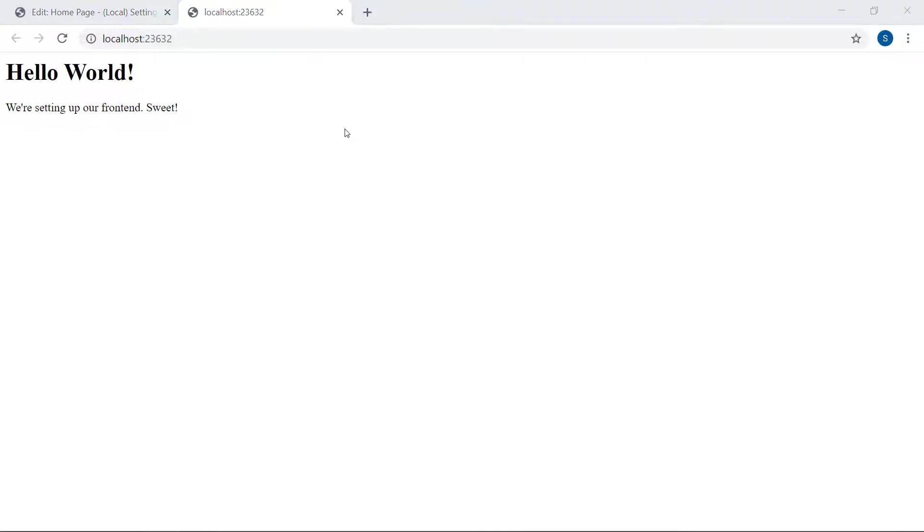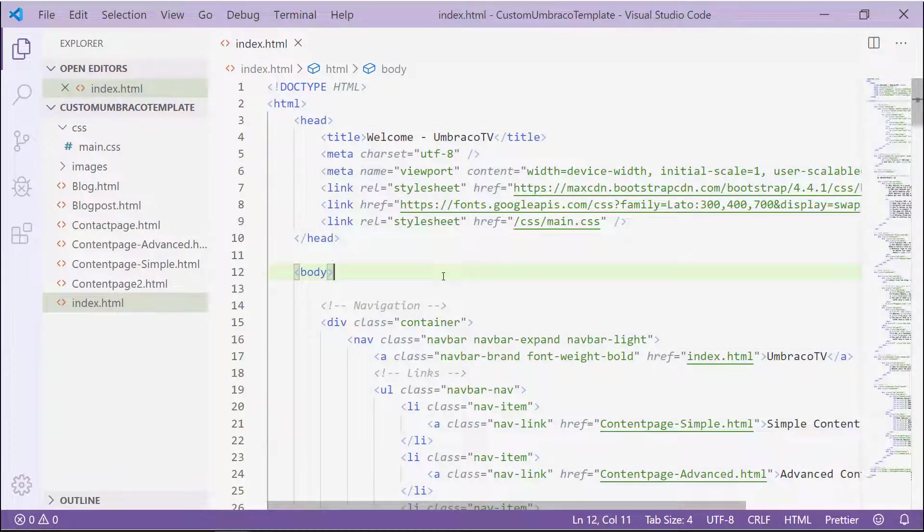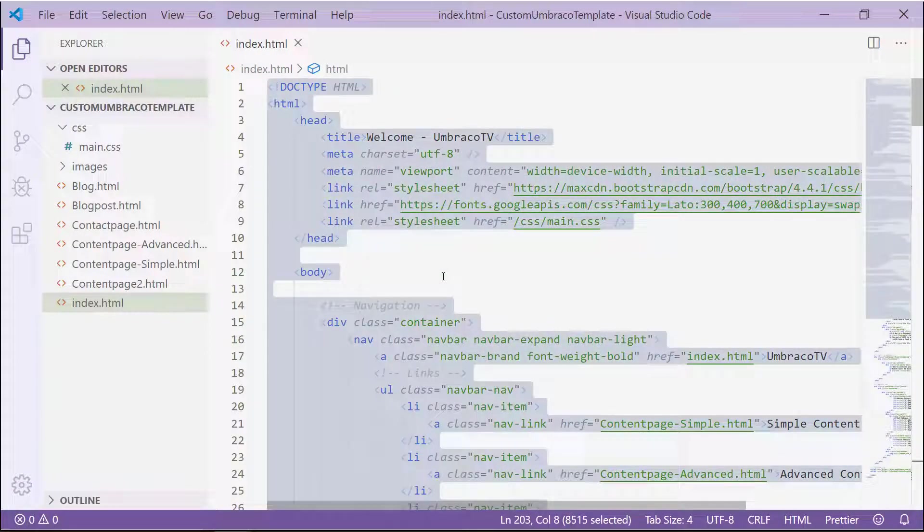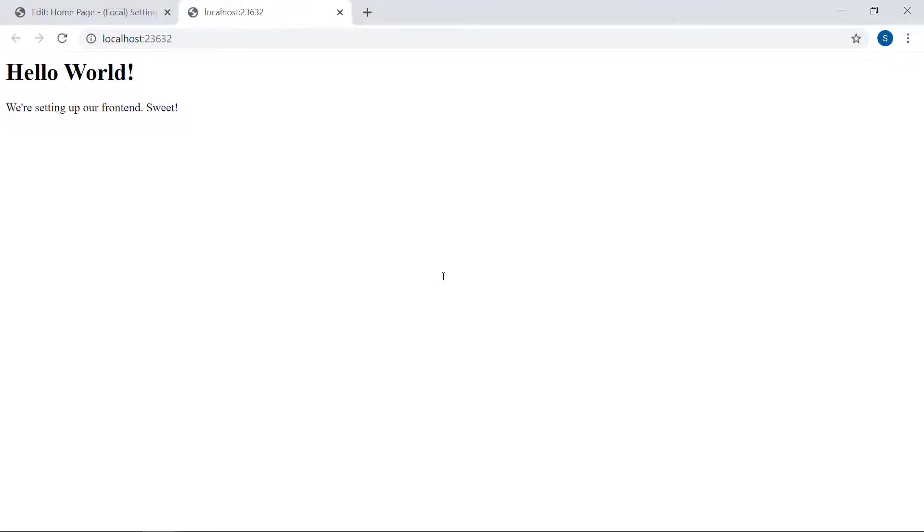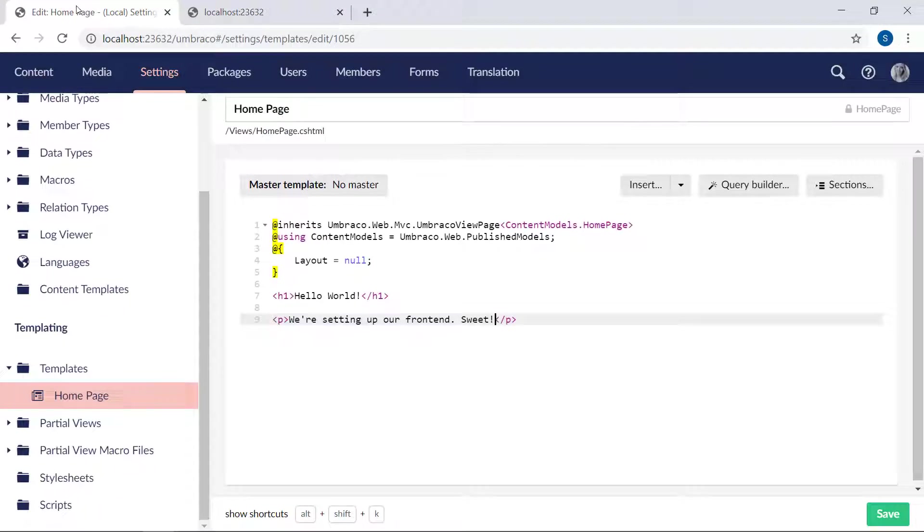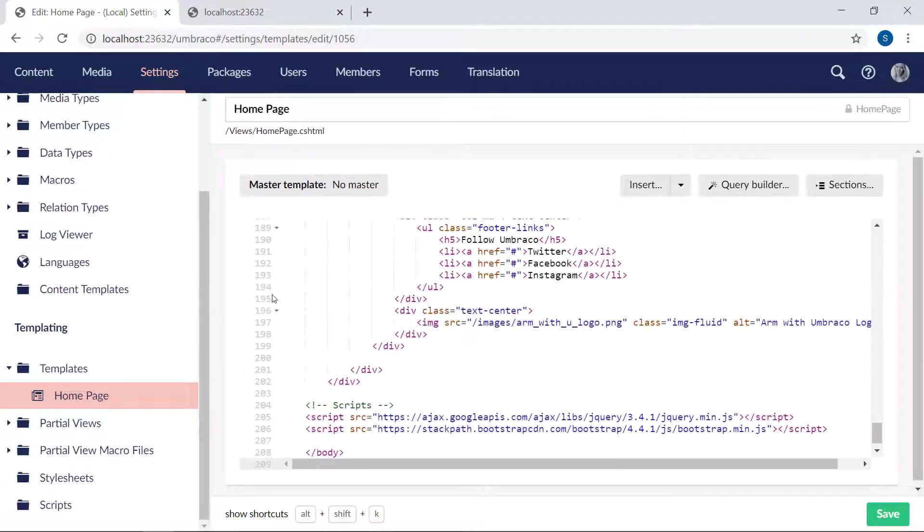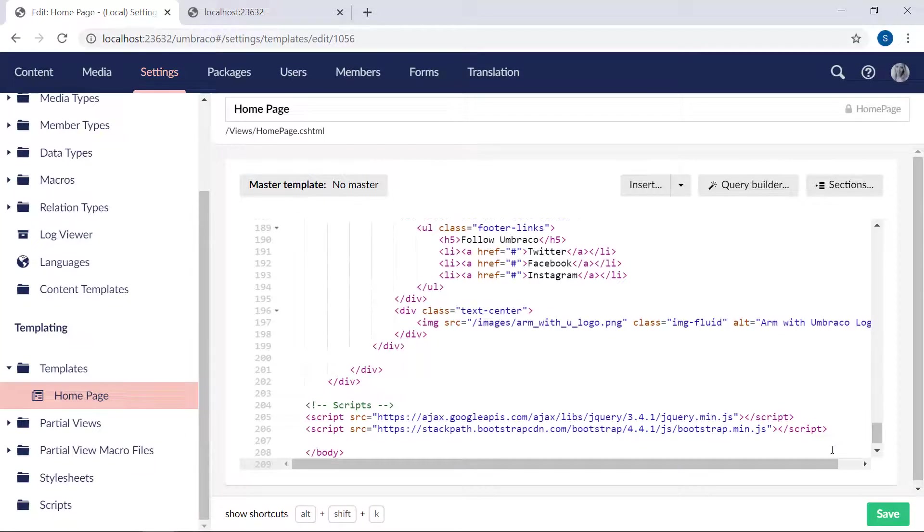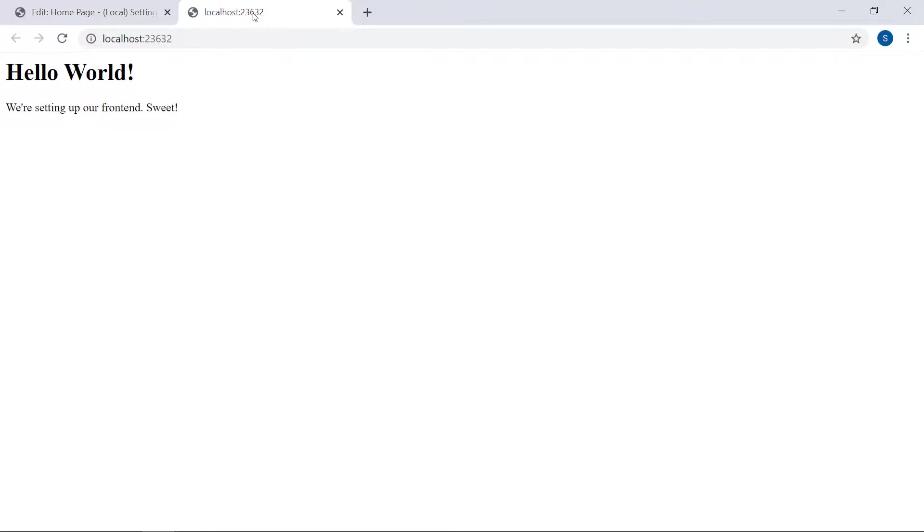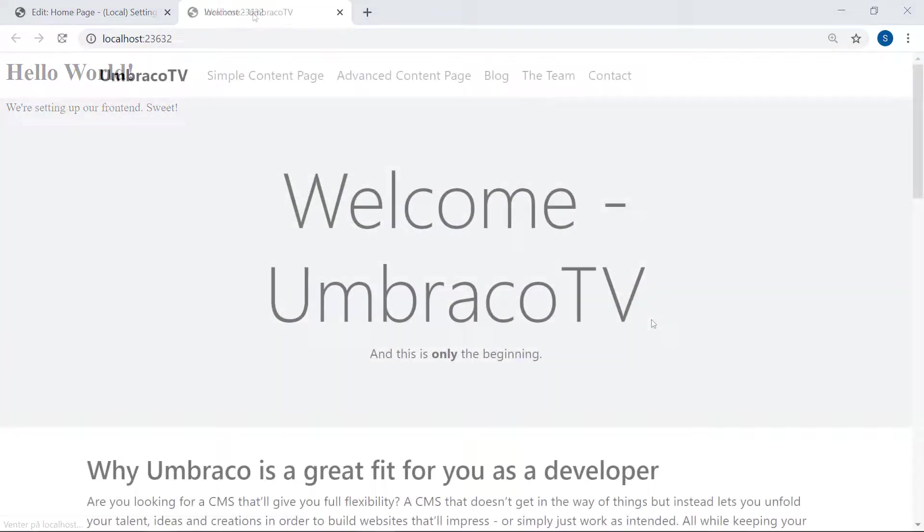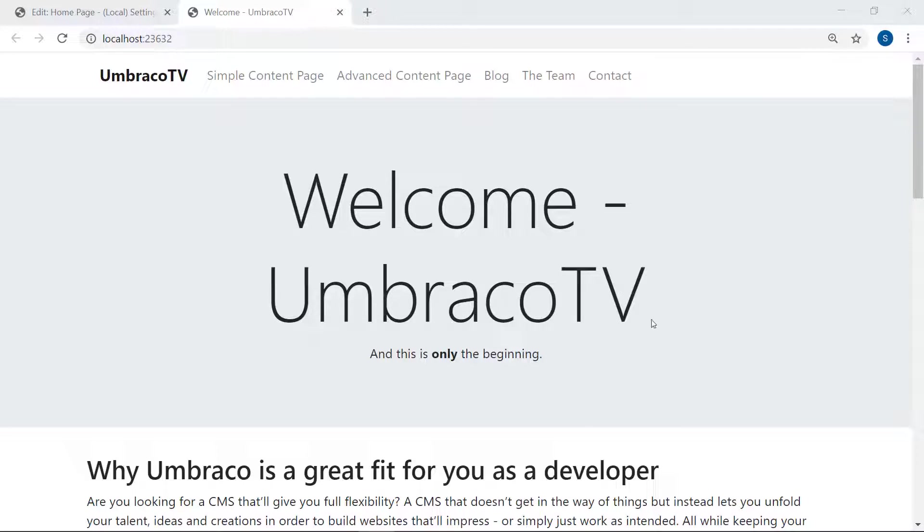Let's add the markup from our custom template. I have the index file open here in Visual Studio Code. We'll copy everything, head back to our homepage template in the backoffice, and we'll highlight these two lines here and paste. Let's go ahead and save it. Refresh the frontend one more time. The frontend looks a bit more like a real website now. We have a structure for our content.